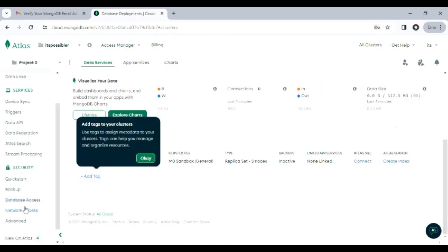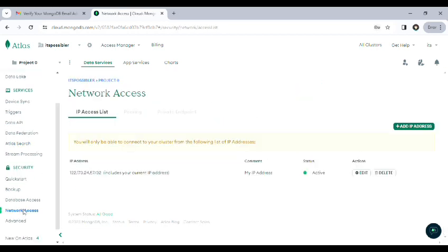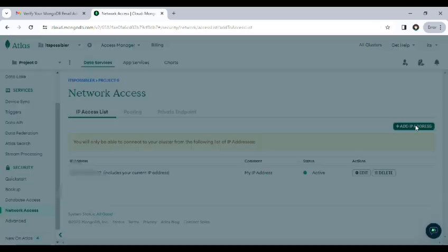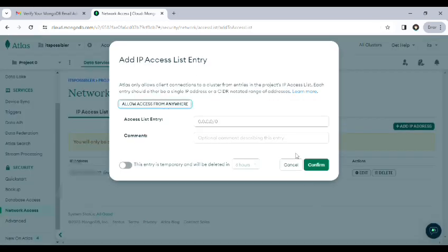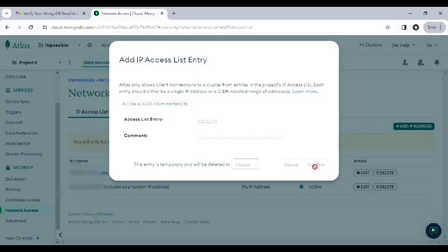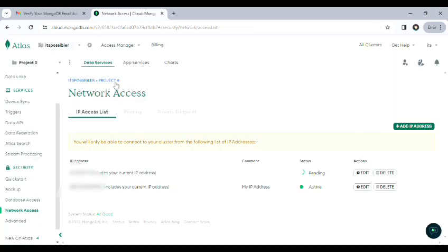Scroll down and go to network access. Then click on add IP address and click on access from anywhere. After that, click on confirm.